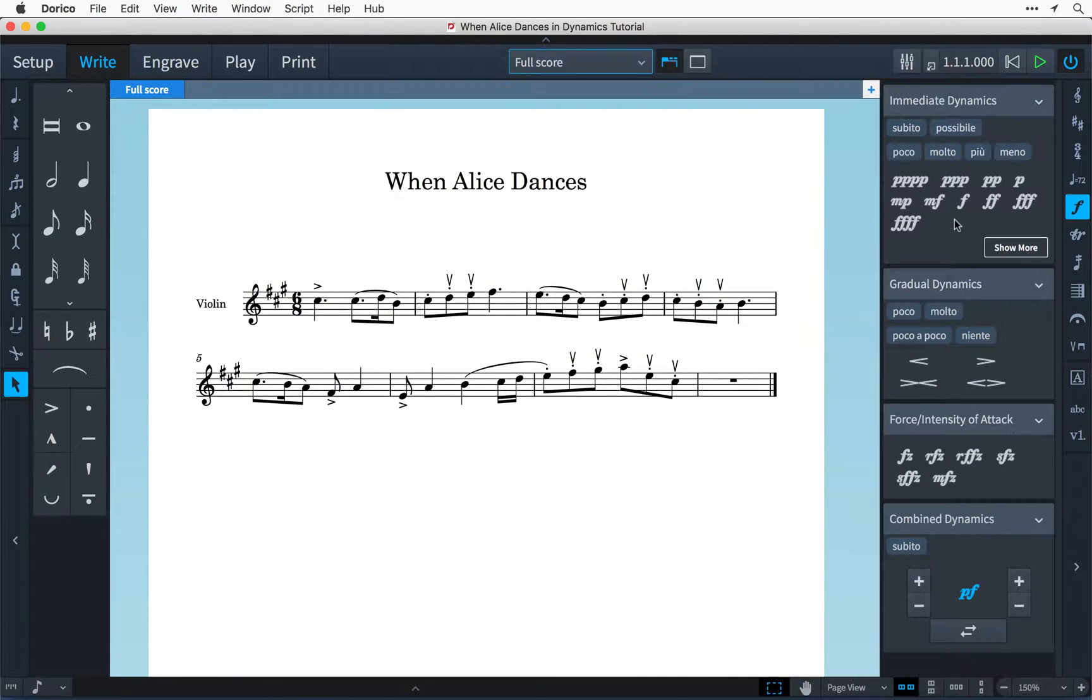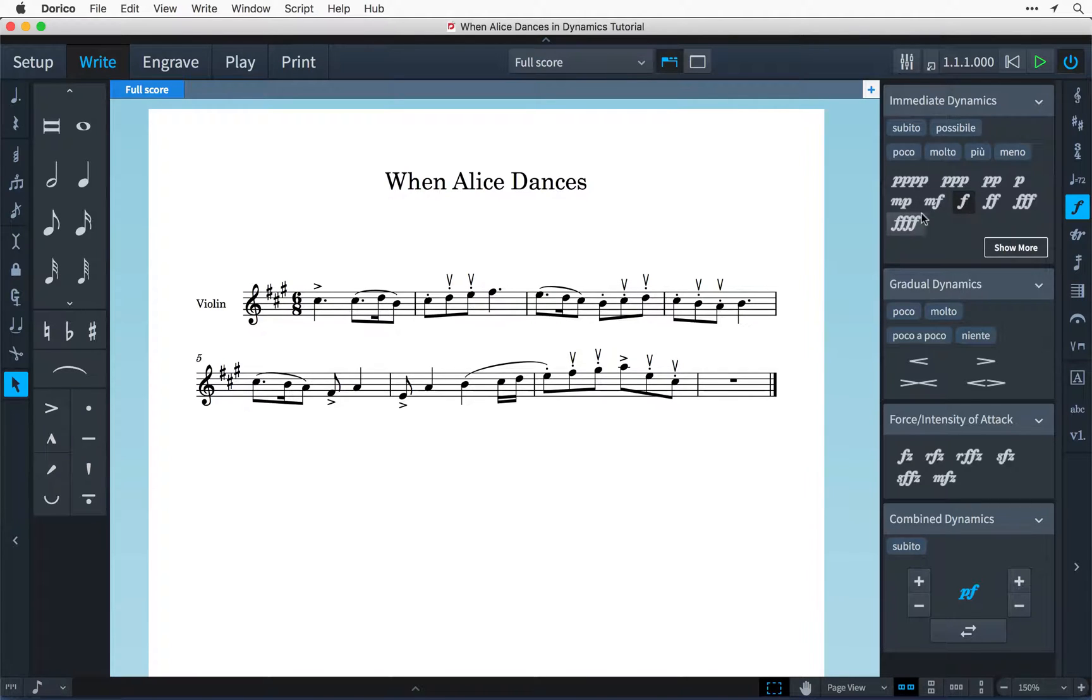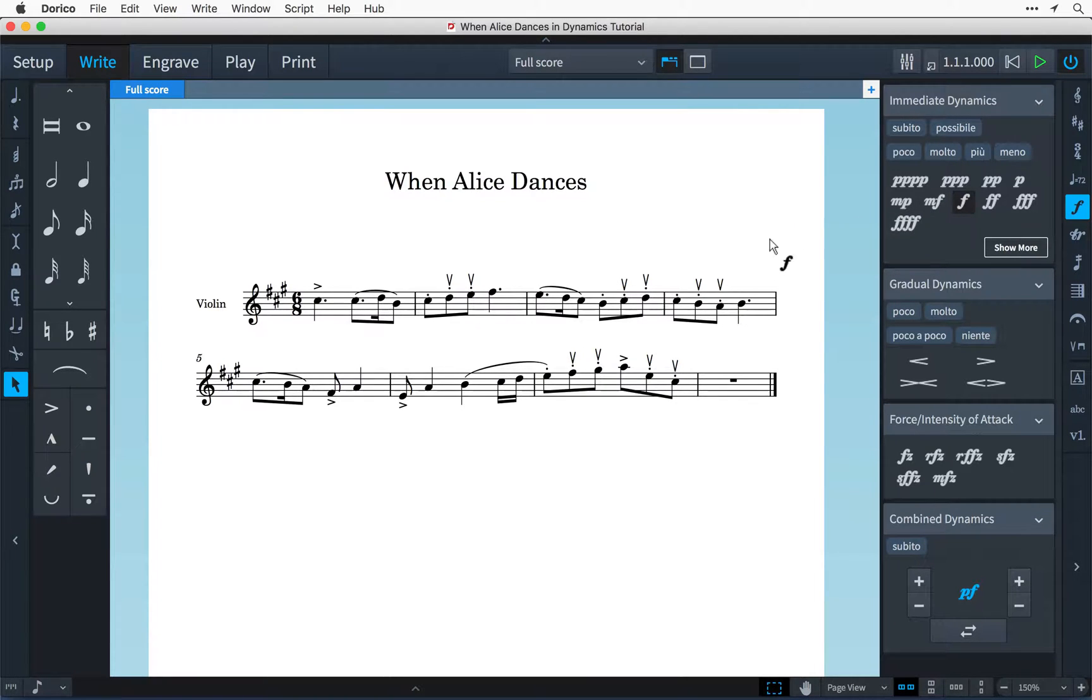I'm going to click on the Forte in the top palette here and you'll notice that now I've picked up this Forte I can click at the rhythmic position where I would like it to appear in the score.